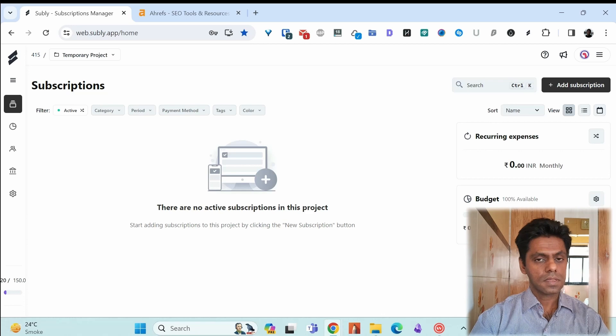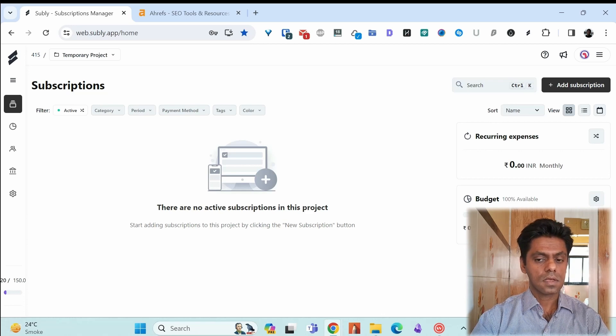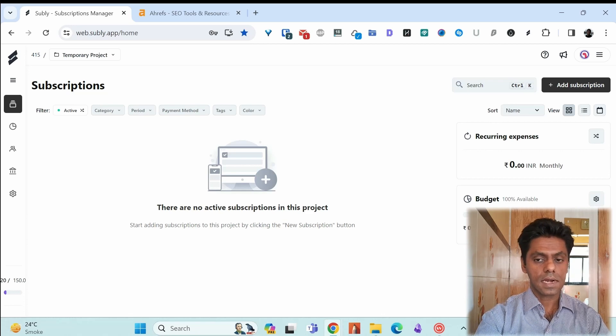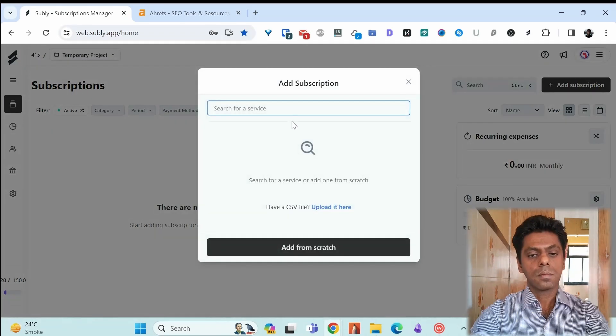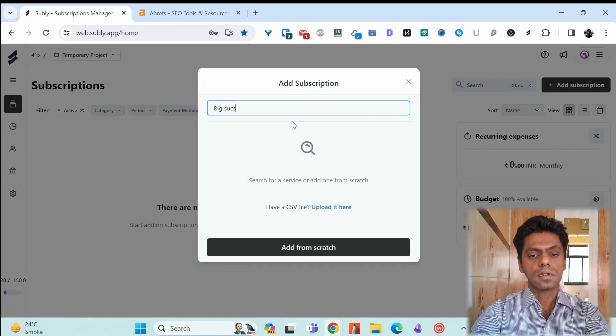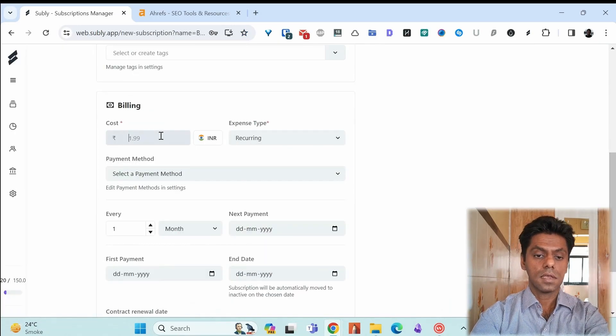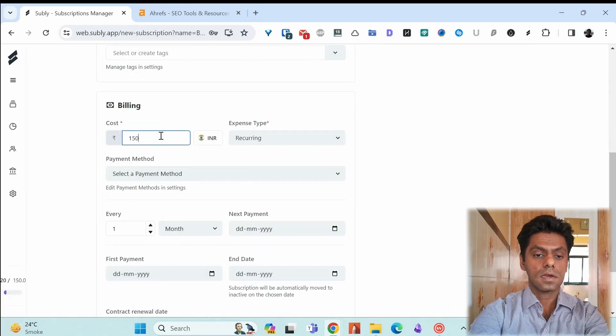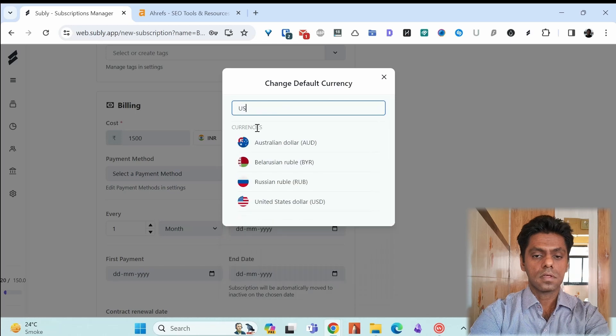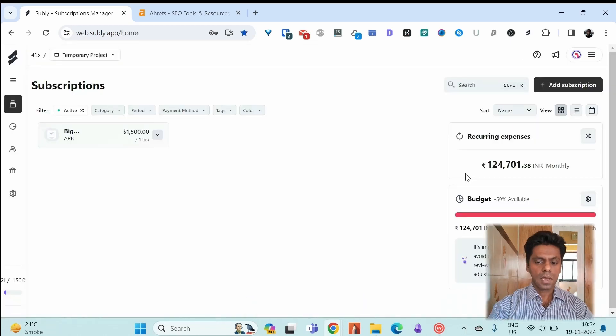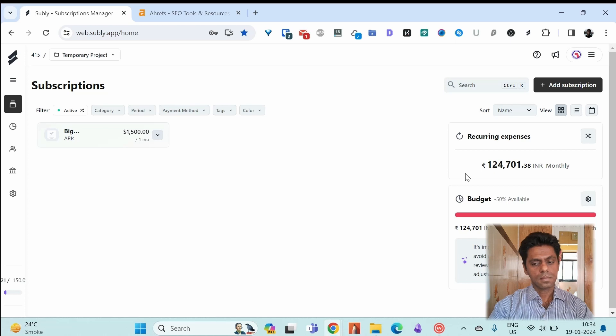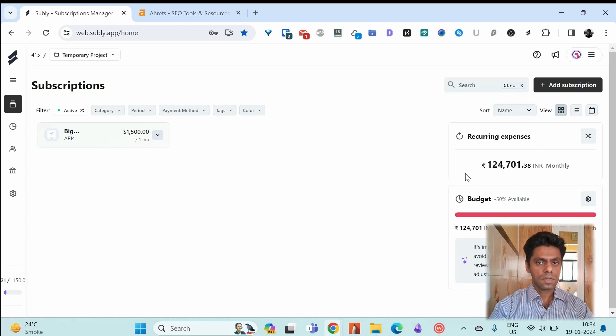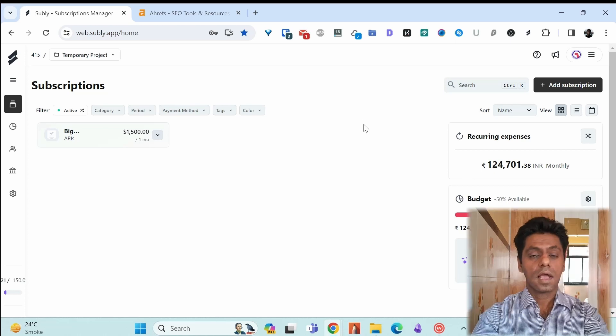So if you exceed the budget by adding a subscription it will get marked in red. Suppose I add a subscription and the subscription cost me 1500 dollars per month. The budget got marked in red because I'm exceeding my budget by adding this subscription. Another important visible factor you can see if you are overspending.